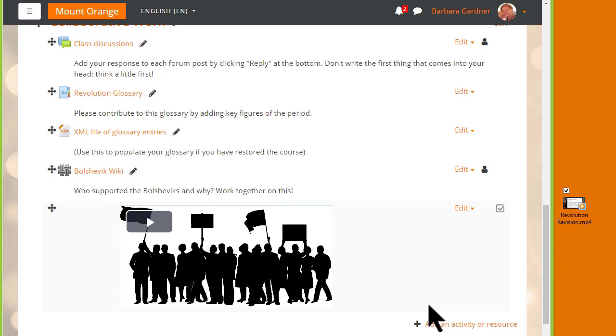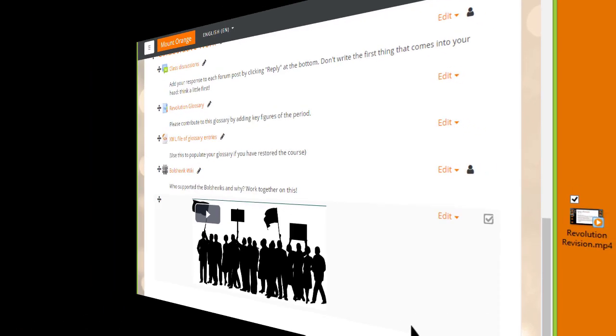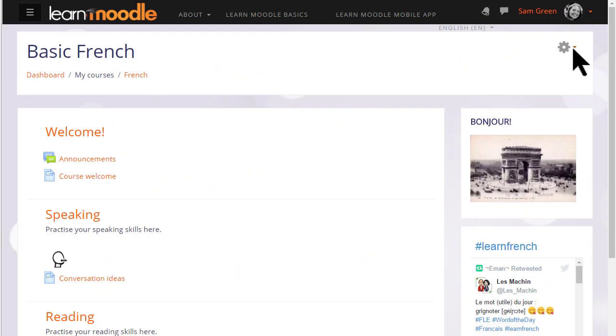Let's go back to our teacher Sam's course to explore this more. You can display sound and video files anywhere there is the text editor, so for example we could do it in a section summary or in a page resource.